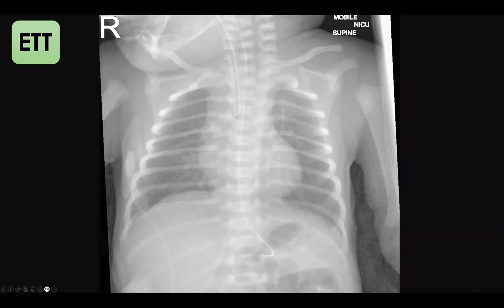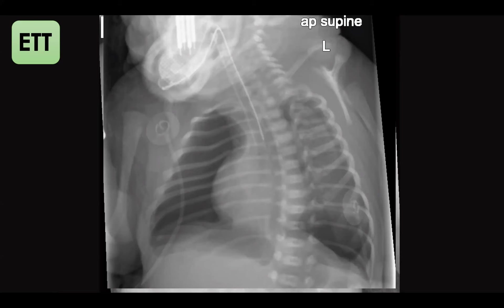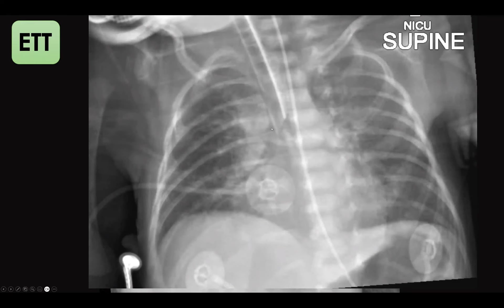Another example shows the endotracheal tube ending at the level of the carina — an abnormal position requiring correction. A patient with tension pneumothorax on the right and pneumothorax on the left also has the endotracheal tube almost at the carina level. We can count one vertebral body and a half from either the lower border of the clavicle or the carina to find the correct position. Further examples demonstrate the endotracheal tube in the left and right main bronchus — all abnormal.